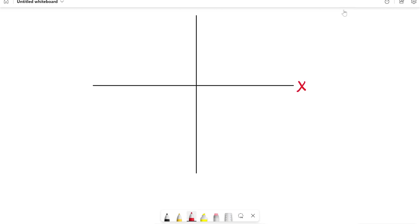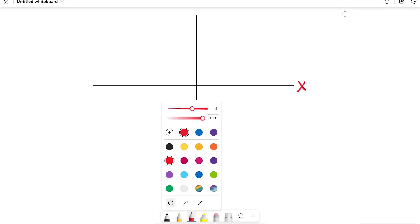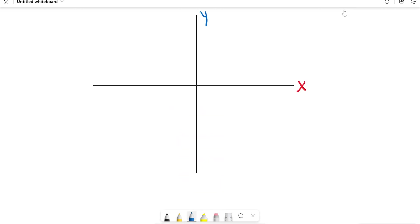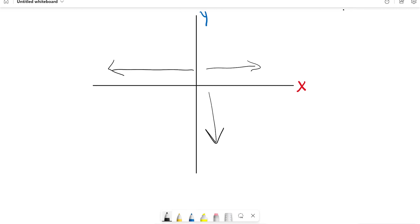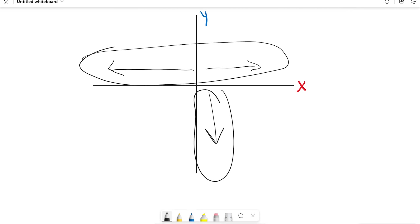I'm going to label the X axis in red and the Y axis in blue to help with consistency. Sometimes the forces will just be going straight left or right, or straight up or straight down. In those cases you can just say the sum of forces in the Y direction is made up of this force, or the sum of forces in the X direction is made up of both of these forces.